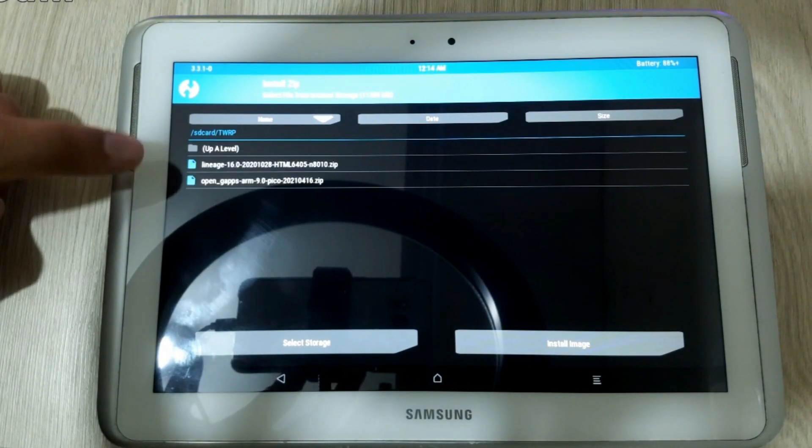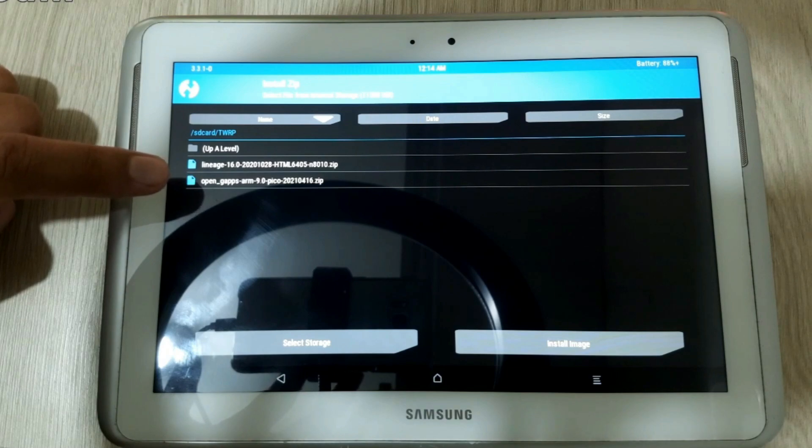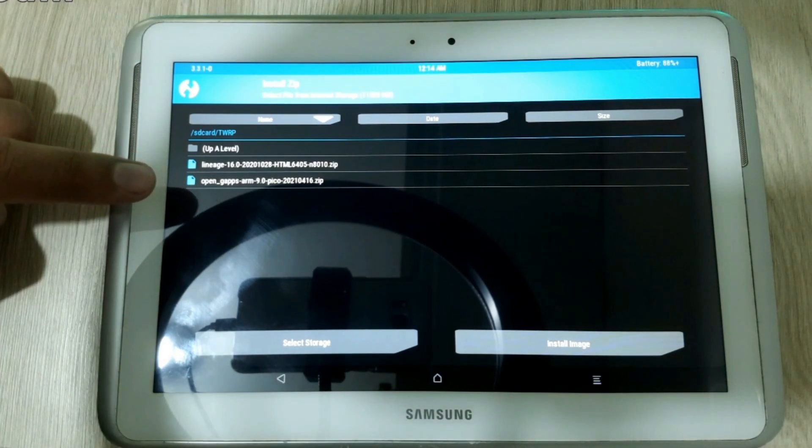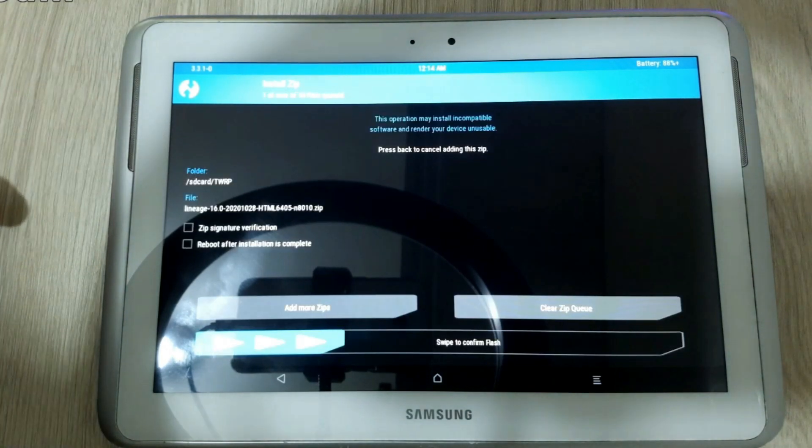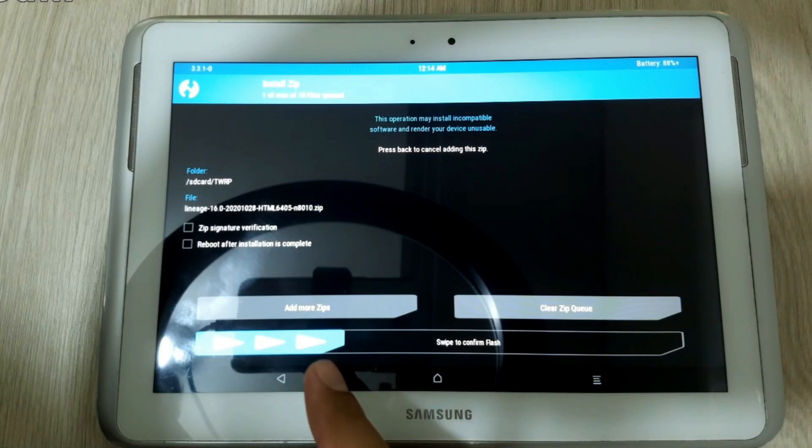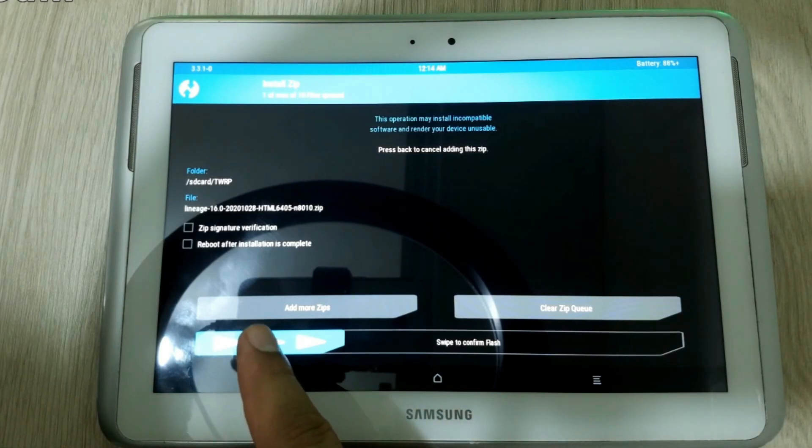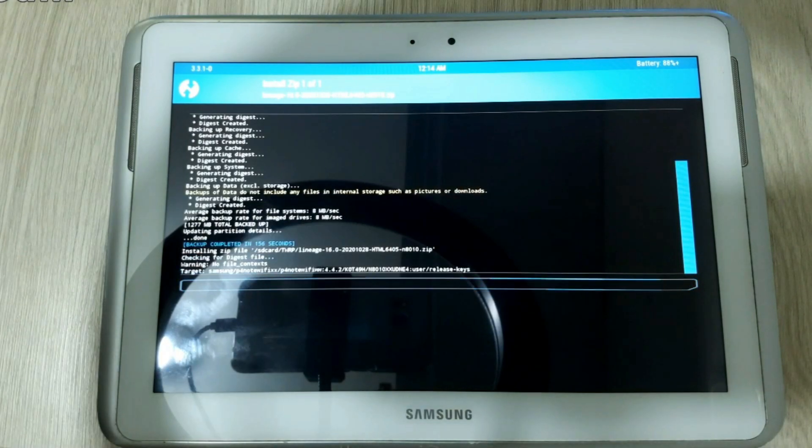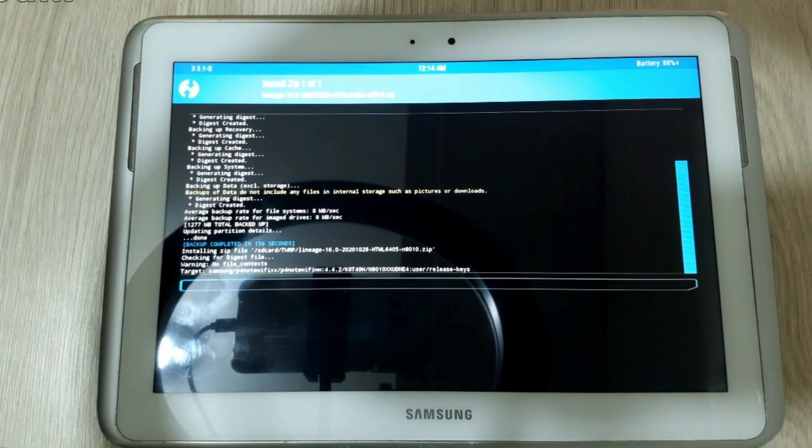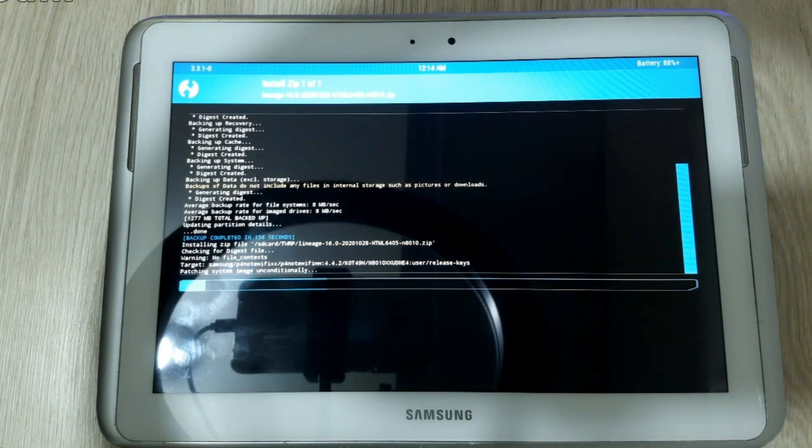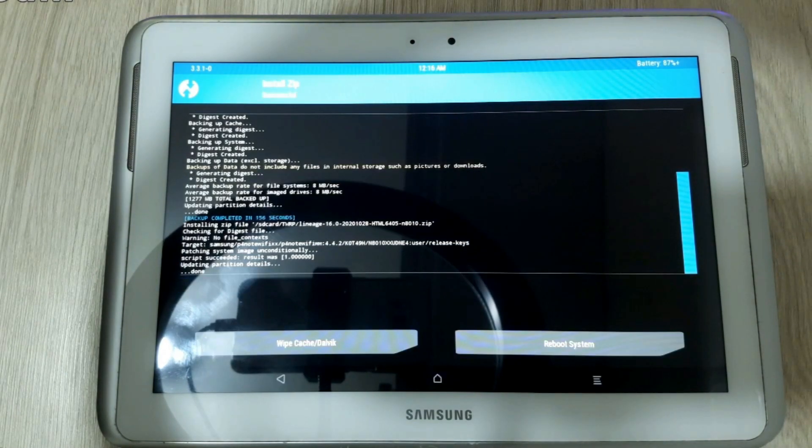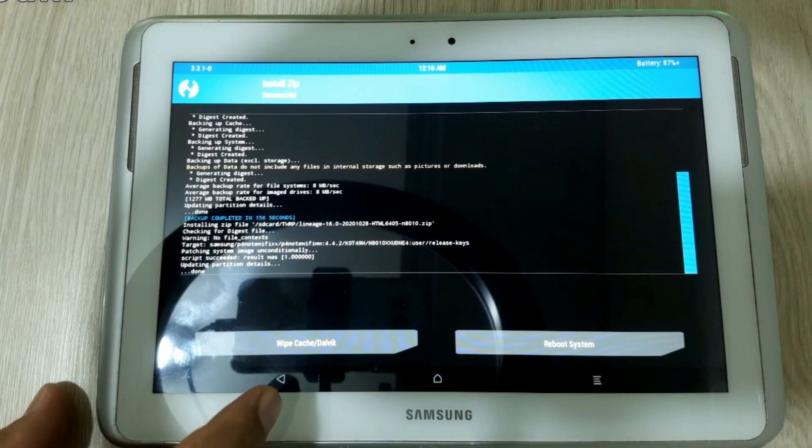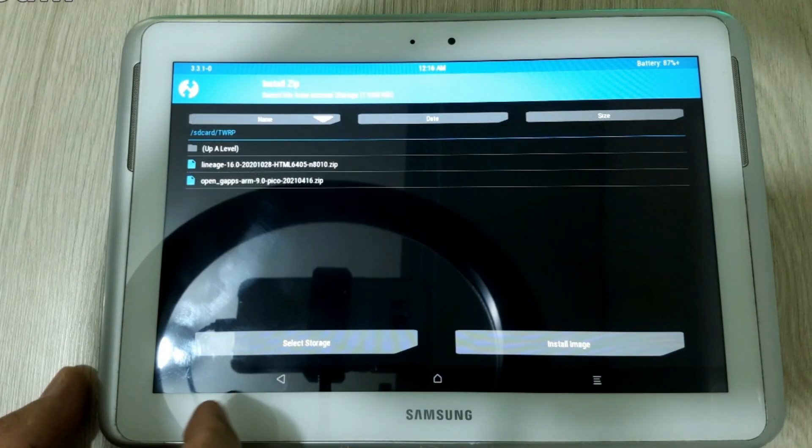And the first file we are going to use is Lineage. So we select the file and swipe to start the installation into the tablet memory. It could take a couple of minutes. Okay great, it's already flashed. So we are going to go back to the screen.